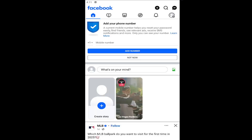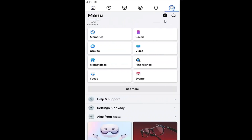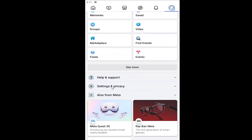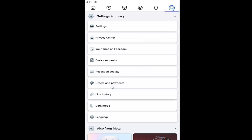So this should hopefully be a pretty straightforward process here. And without further ado, let's go ahead and jump right into it. All you have to do is open up the Facebook app and select your profile icon at the top right. Go underneath settings and privacy to expand that, and then select the settings button at the top.